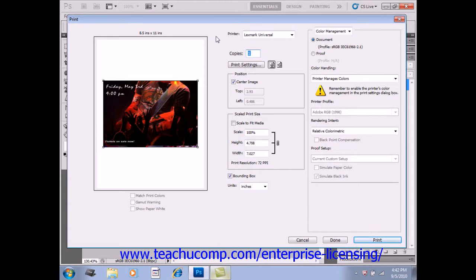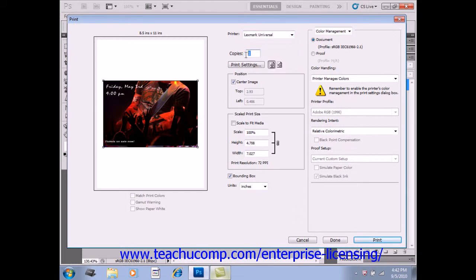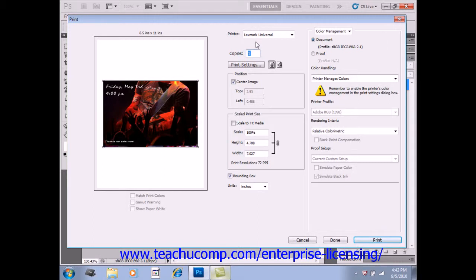First, you can select your printer using the drop-down right up here at the top. You can also change the number of copies by entering a value in that text box, or you can click the Print Settings to change your printer options.